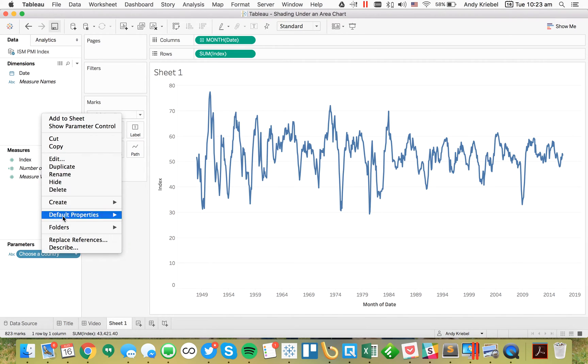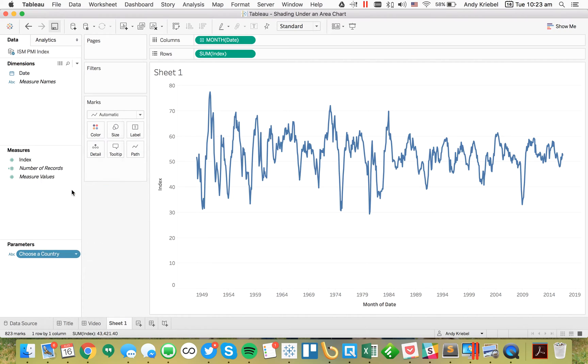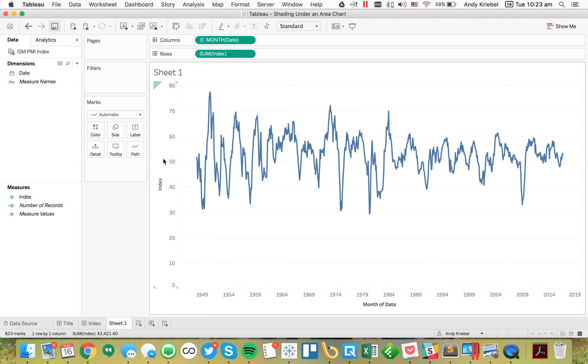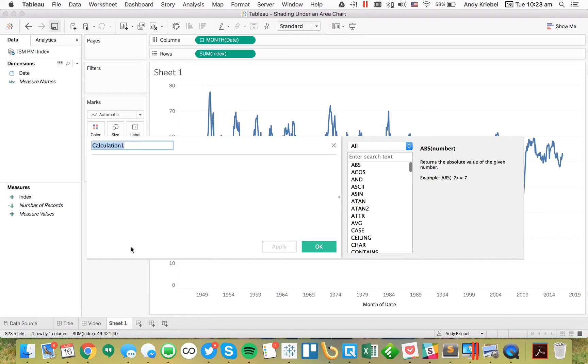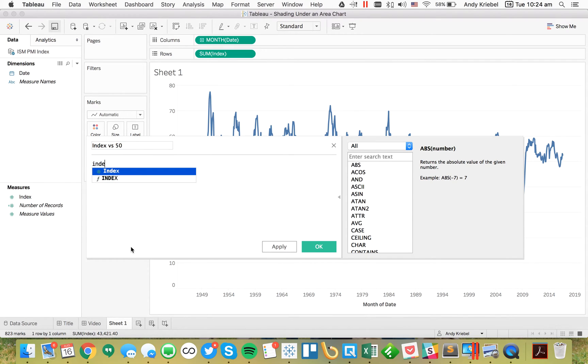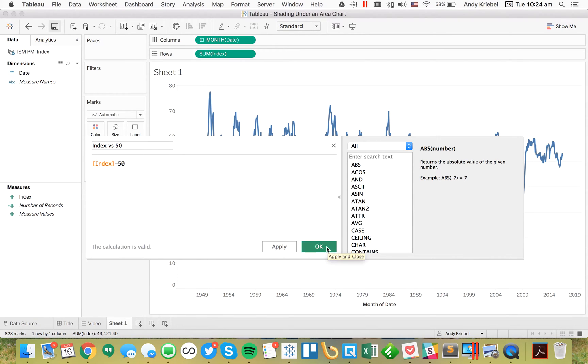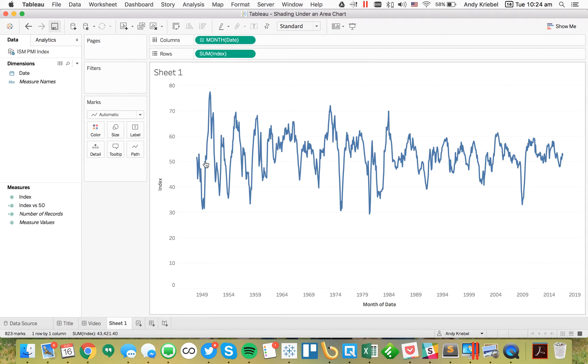I know that 50 determines whether we're in a bull or bear market. So I need to create a new calculated field called 'index versus 50'. I'll take the index value and subtract 50. That's going to give me the difference between 50 and this index line.